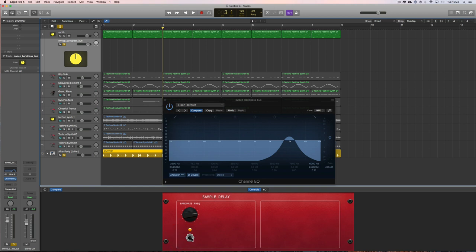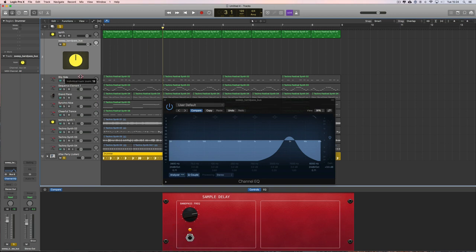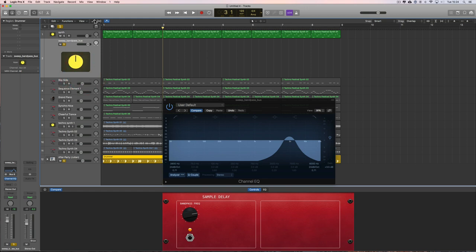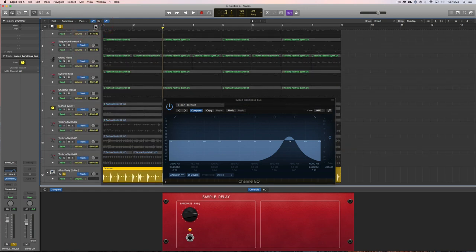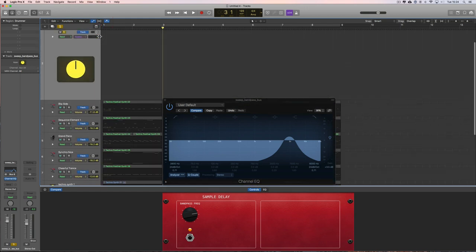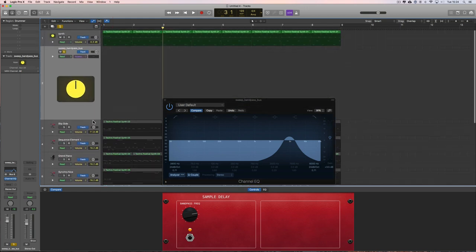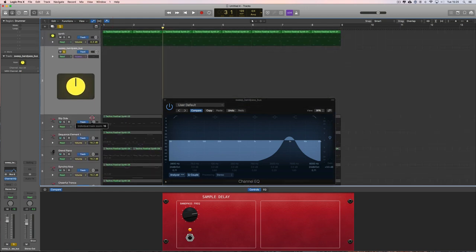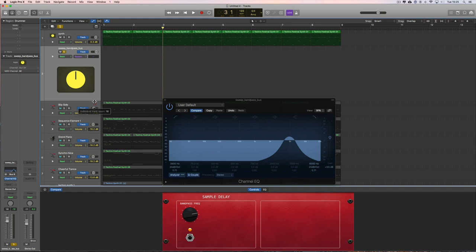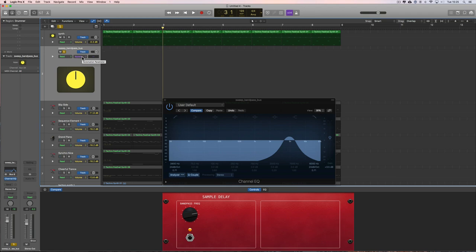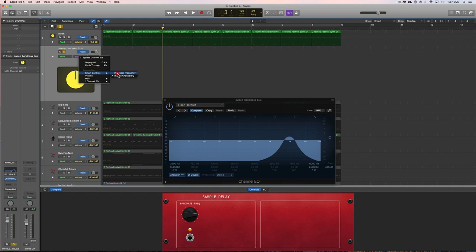So put the filter on and we bring in the track automation. One of the things about smart controls is once you've set up smart controls that are controlling parameters of an instrument or effects on a channel, then when you go to the track automation for that track or bus, the smart controls have their own little subcategory that you can choose to automate.